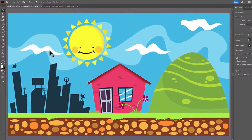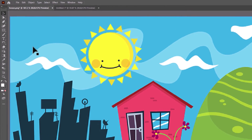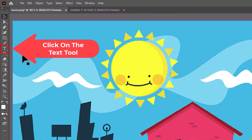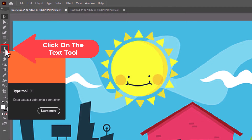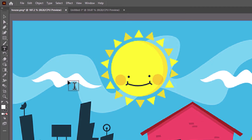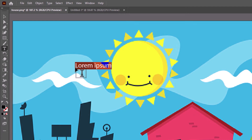I'm going to go off to the left hand side to the tools panel and I'm going to select the text tool. I'm going to click on this, then click on my artboard and create some text. I'm just going to type 'text' — you could type any text that you want.